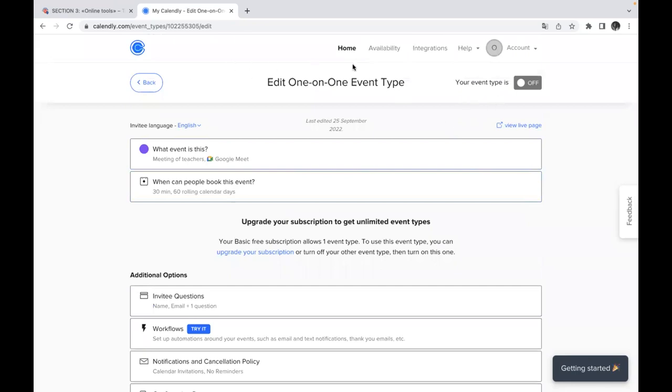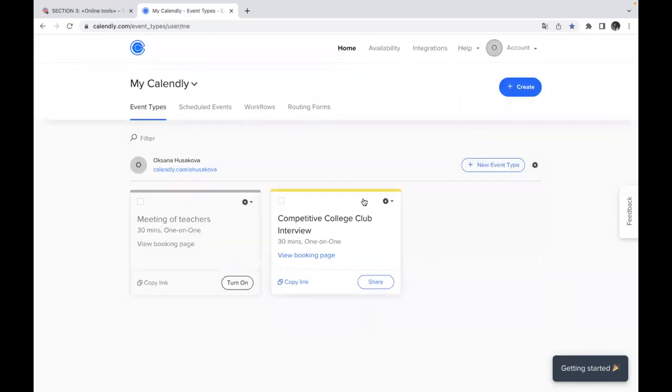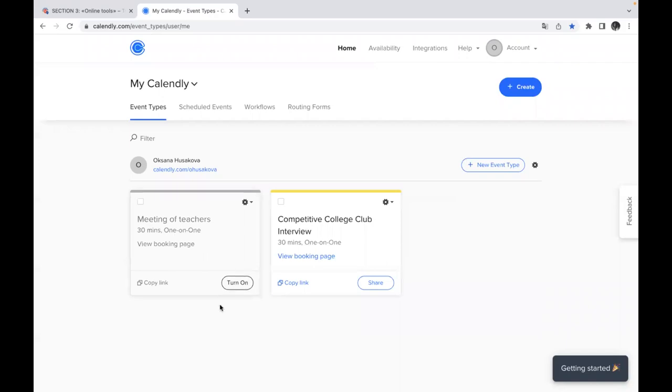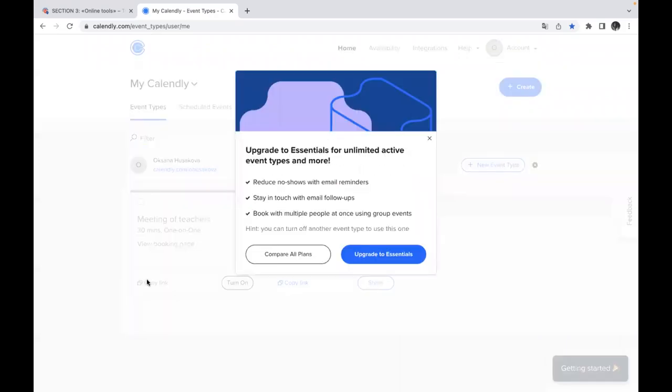So when you are back to your home page, you will see the new event which appeared here. So you need to turn it on.